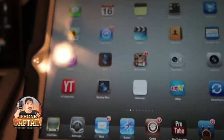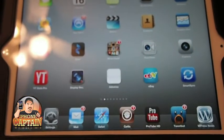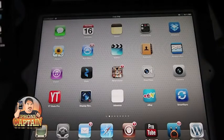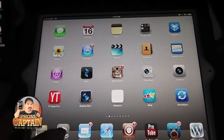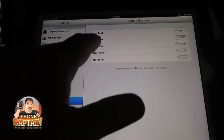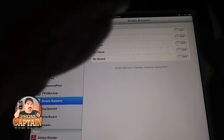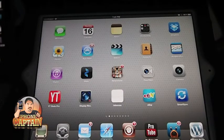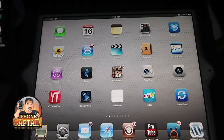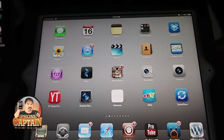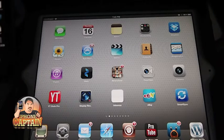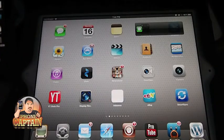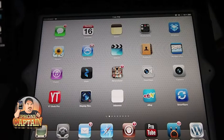Let me show you the last tweak for banners — this one is called Simple Banners. What Simple Banners does is let you turn the text, title, icon, name, and sound on or off. You can adjust everything with this. Right now I'm going to turn off the text and the title. And you can see up here in the corner — the only thing showing is just the icon. There's no name or message in there, and that's what we turned off.